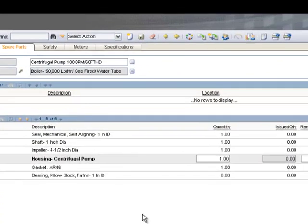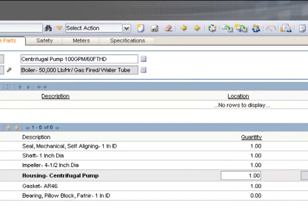We will begin this presentation by taking a look at the asset spare parts tab. The asset spare parts tab is where you would list sub-assemblies such as any child assets that belong to this major asset, and also in the lower section you have your critical spare parts list. The critical spare parts list must be set up by the end user.